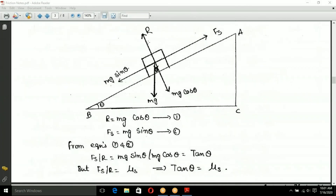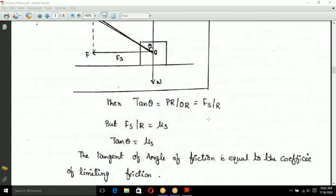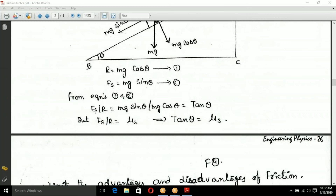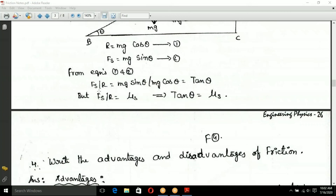From equilibrium: R is equal to Mg cos theta (equation one), and FS (frictional force) equals Mg sin theta (equation two). On a flat surface, R equals W equals Mg. Dividing equation two by equation one: FS divided by R equals Mg sin theta divided by Mg cos theta. The Mg cancels, giving FS by R equals tan theta.